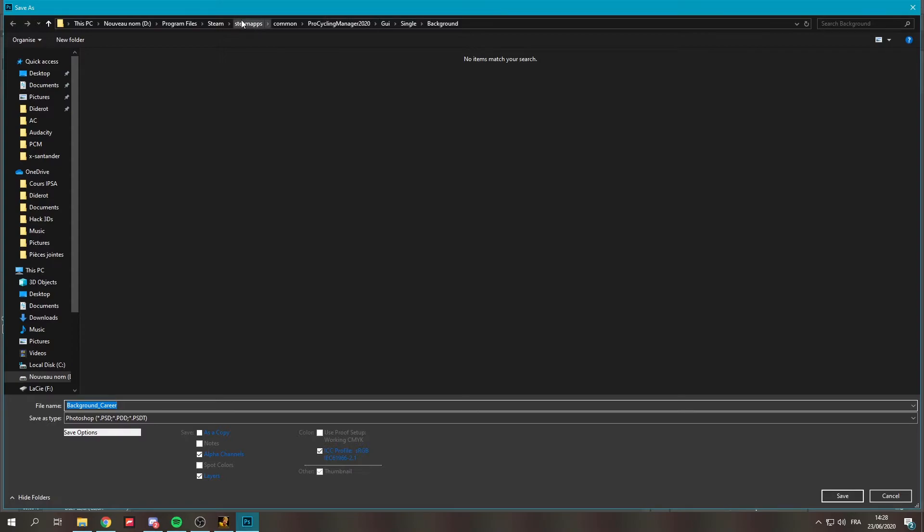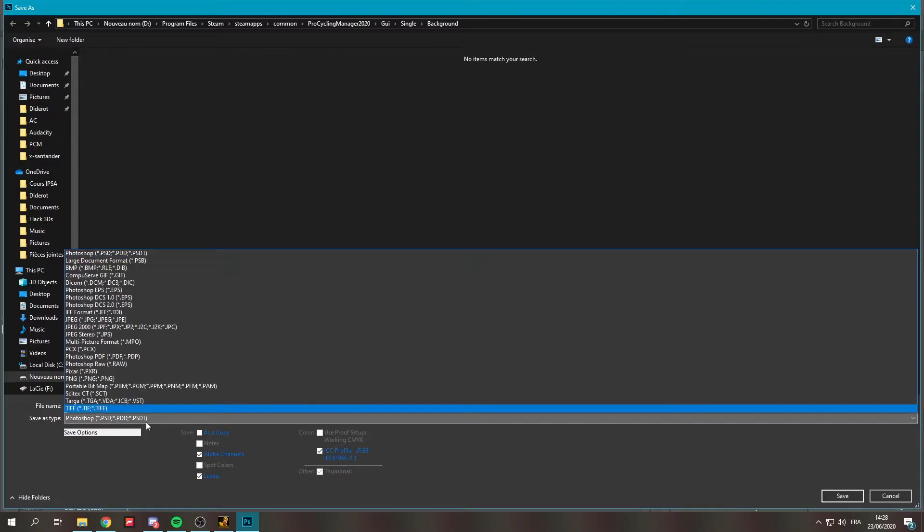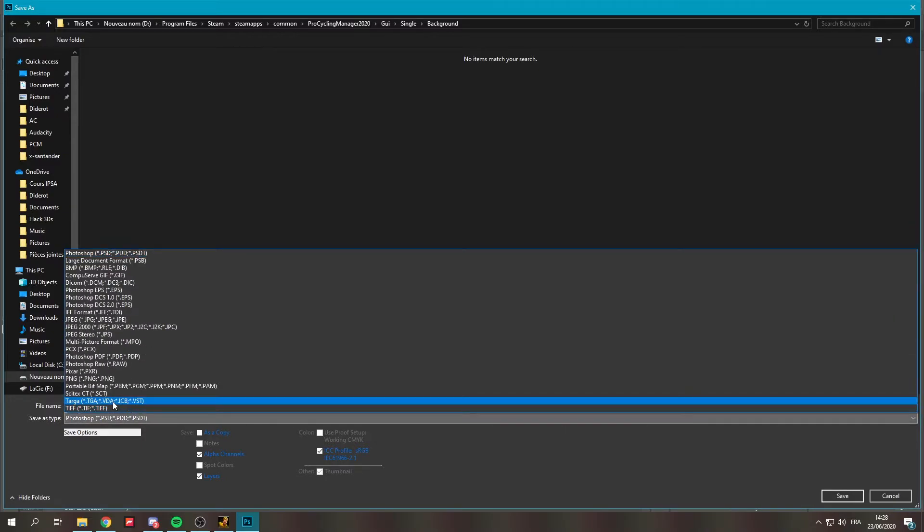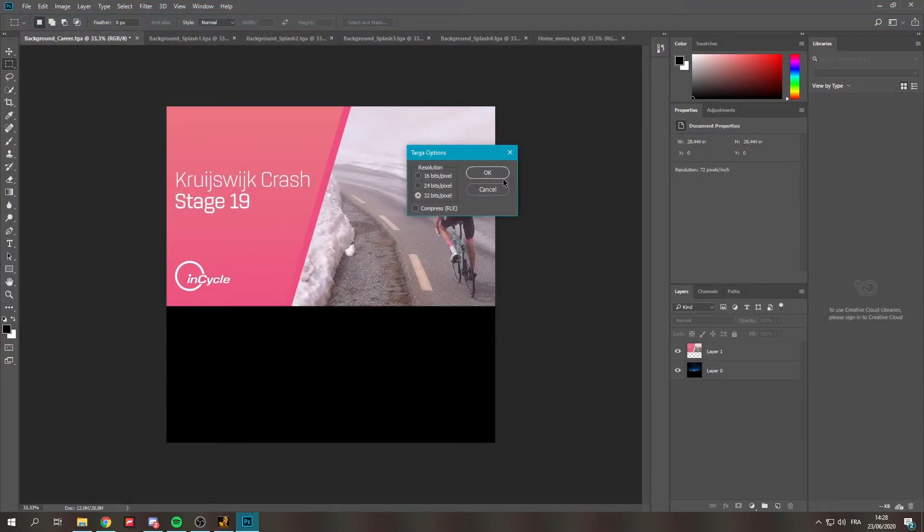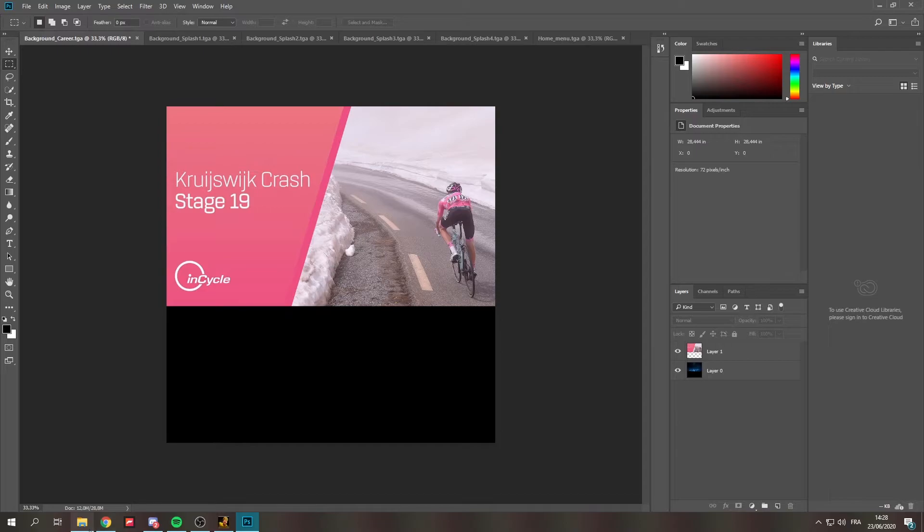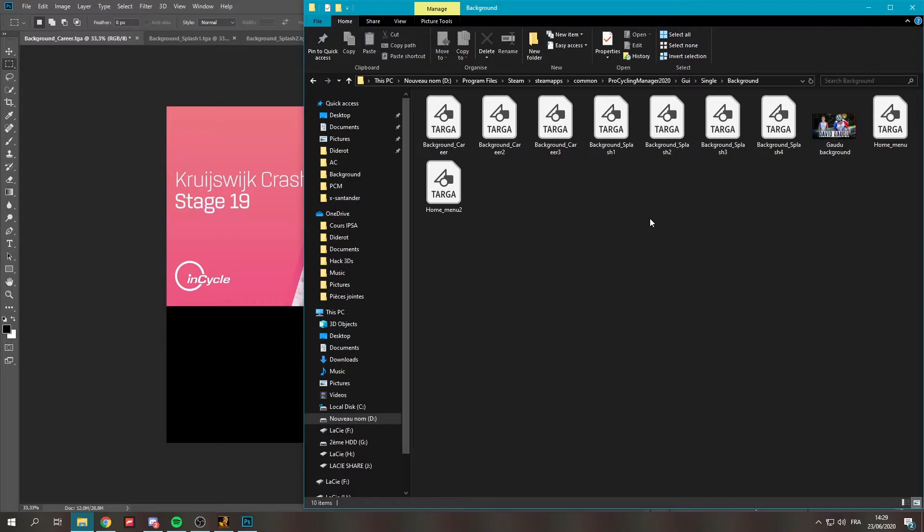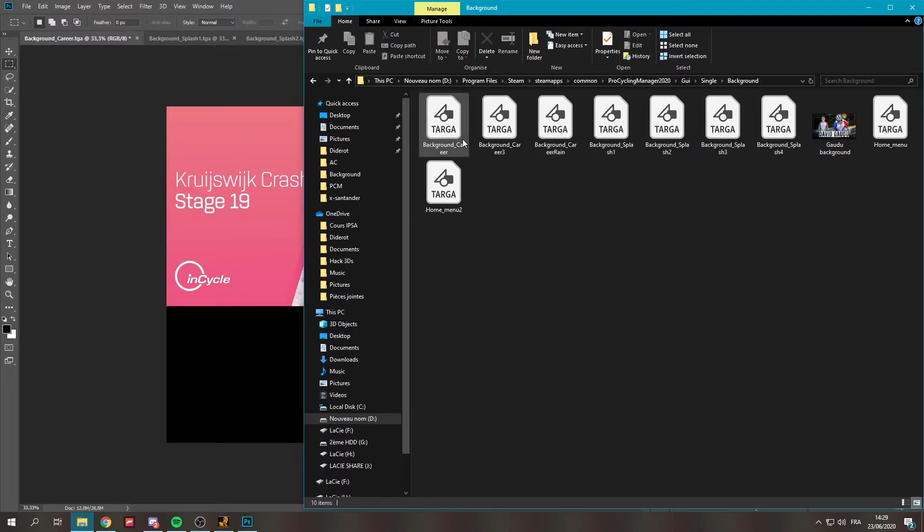So what you're now going to do is save it as Pro Cycling Manager, same folder - steam steam apps common PCM 2020 GUI single background. But what you have to do is you have to select TGA or target. That's the extension of the file you need to change. This one will be background career 2 because I don't want to remove the rain droplet that I currently have. As you can see now I have background career 1, career without a number 2 and 3. This one I'm going to rename background rain. This one will become background career. So this will be the background for my career now.